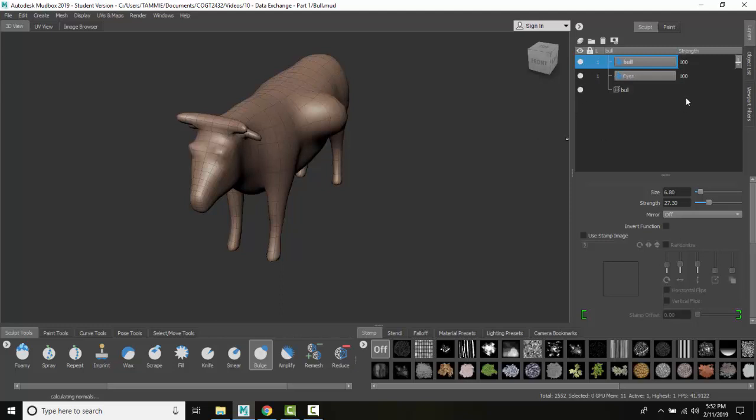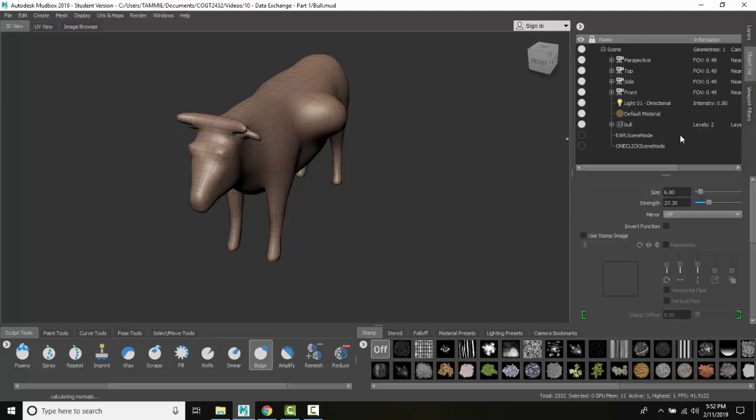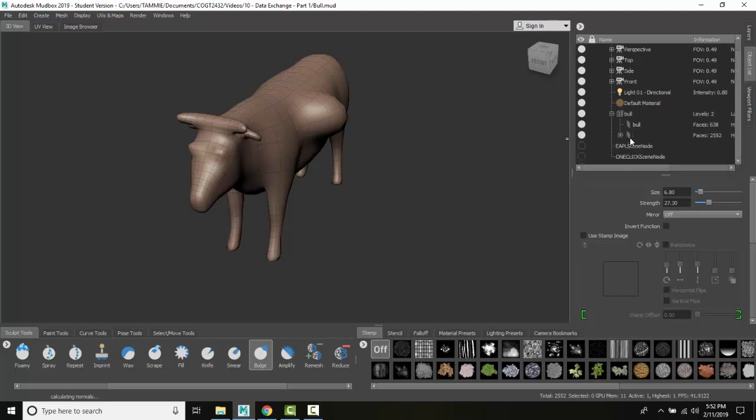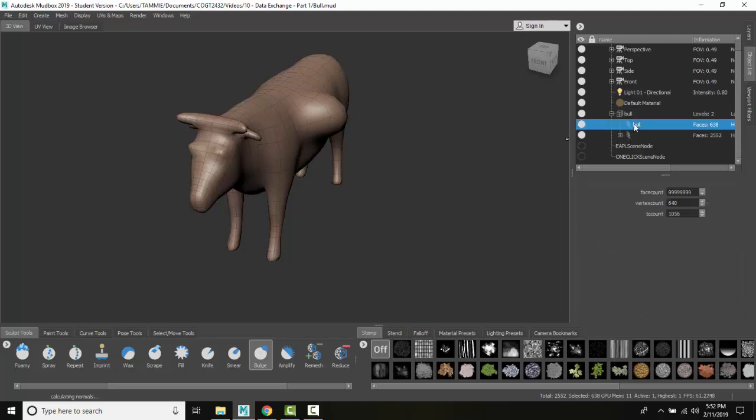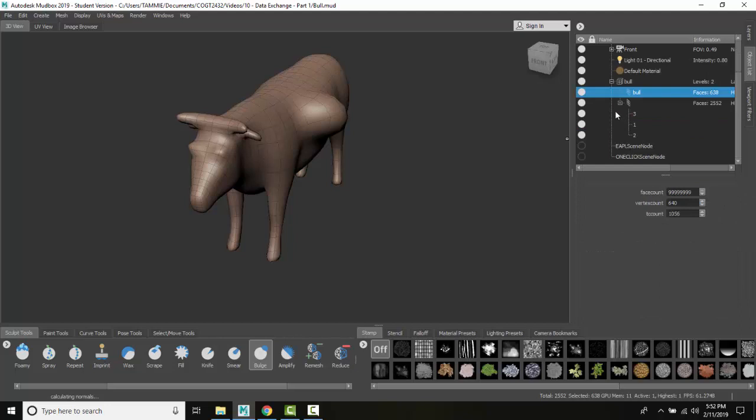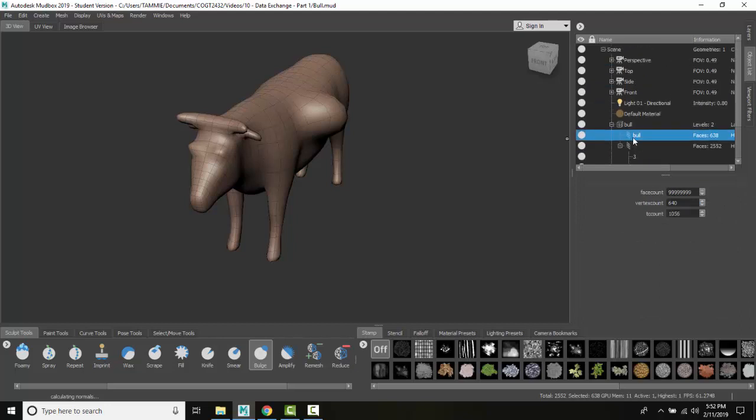When I come into my object list, you can see I have a bowl and this bowl here, and I have these meshes down here. You can only import a model as a layer if they have the same vertex counts.